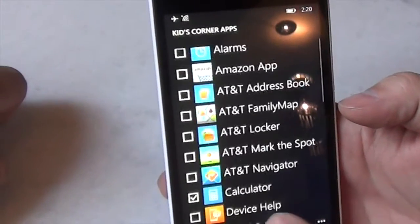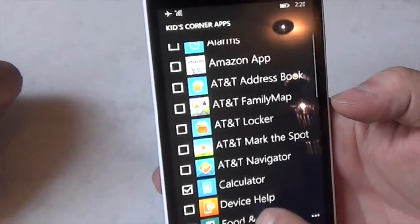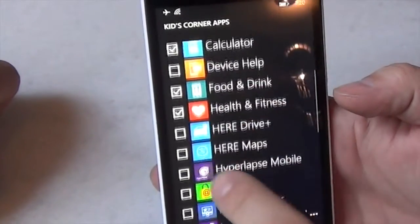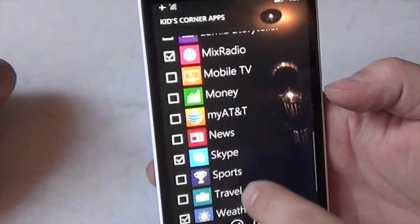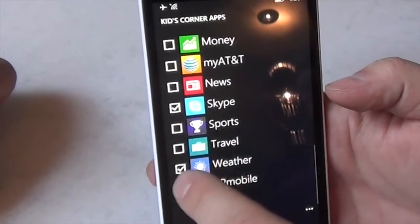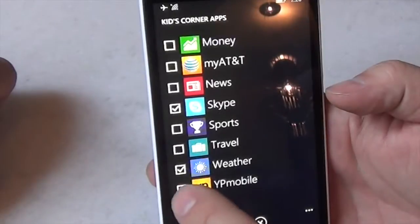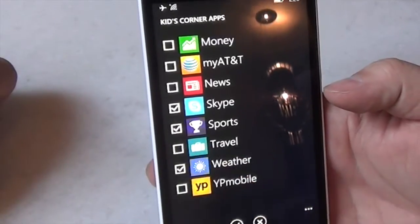So I've chosen just some basic ones. So I want a calculator. Yeah, definitely want a calculator. Definitely not Amazon. Who knows what you'll end up with? Maybe sports.